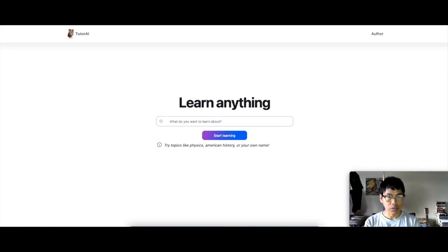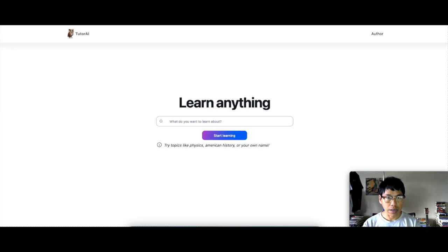Alright guys, so today we are checking out TutorAI.me. So what is TutorAI?